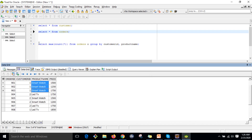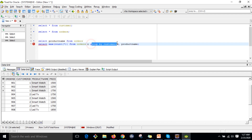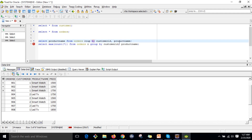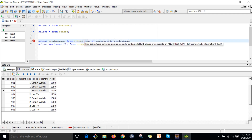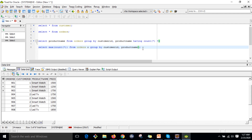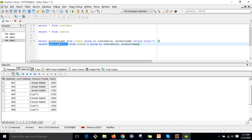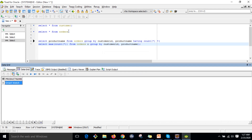Now let me write the query to get the product name. SELECT product name FROM orders, GROUP BY customer ID and product name, HAVING COUNT(*) equal to the subquery that returns the max value. This subquery gives three, and the HAVING clause matches on three, so you automatically get the product name: smartwatch.